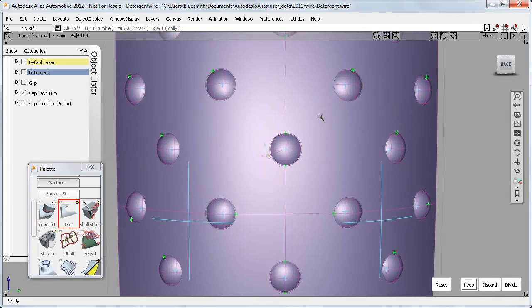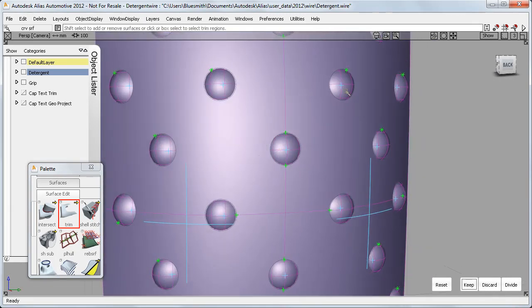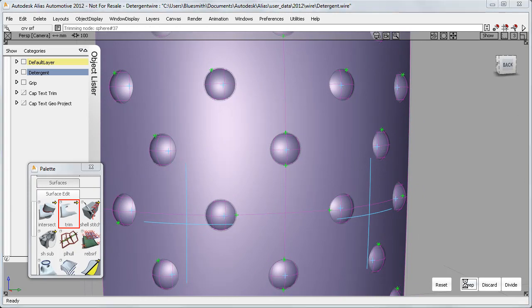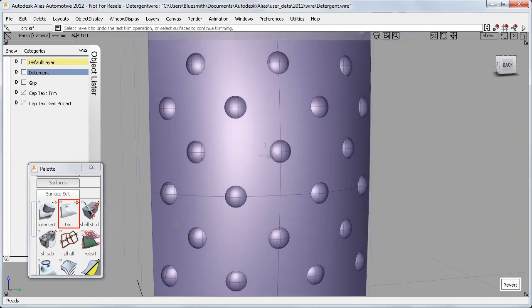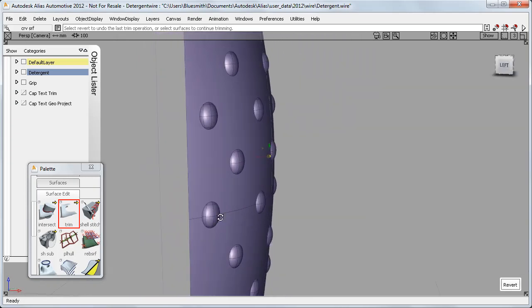And I can get all the right sides chosen with one drag select. So that when I say keep, all the spheres are trimmed on the right side, in one go.